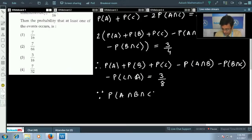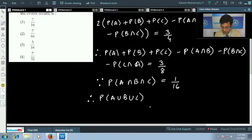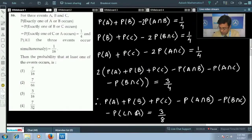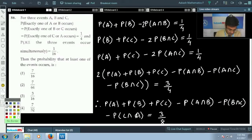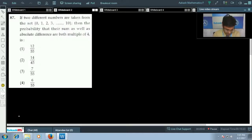Since P(A∩B∩C) = 1/16, P(A∪B∪C) equals the sum of these two: 3/8 + 1/16. Simplifying gives seven-sixteenths. So the final answer is 7/16, and the correct option is the first one.